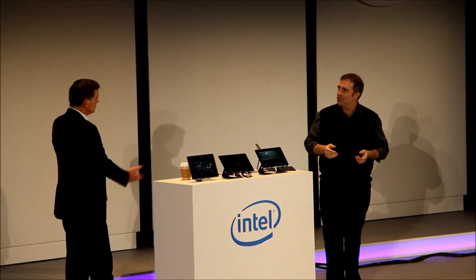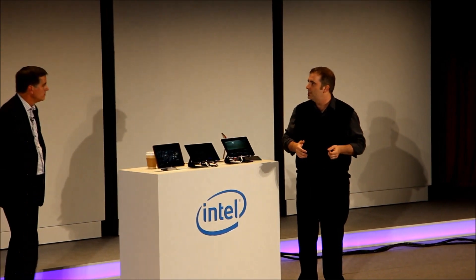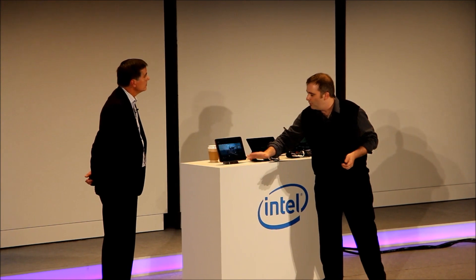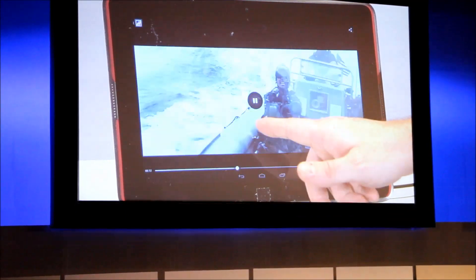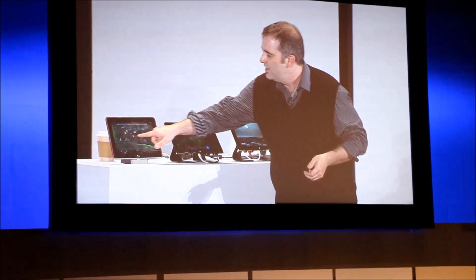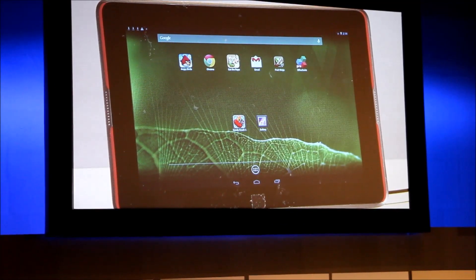I've got a couple of Bay Trail tablets up here, so let's go ahead and walk through them. Again, the flexibility is not only in these beautiful form factors but also in the operating system. First, let's talk about Android. On this system I'm showing off, I'm displaying some beautiful 1080p full HD video on the 1080p screen of this tablet.